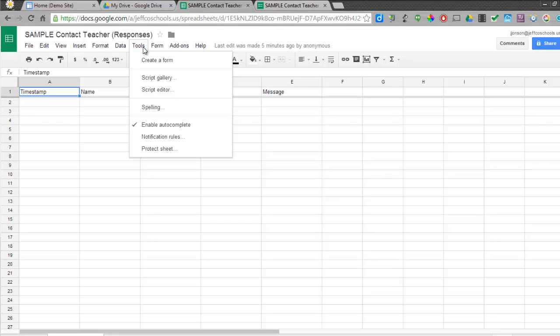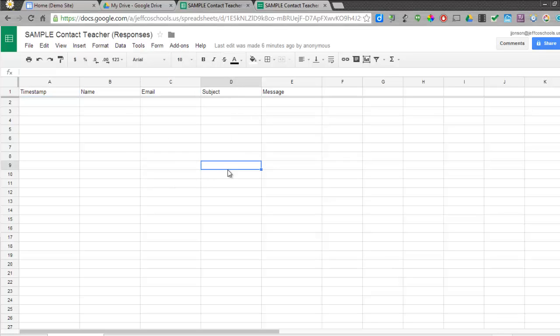The new Google Sheets does not have access under the Tools menu to insert a script. So if you want to add a script like Form Emailer to one of your forms so that you can be automatically emailed form results, you will now need to do that directly from the Form Emailer website.